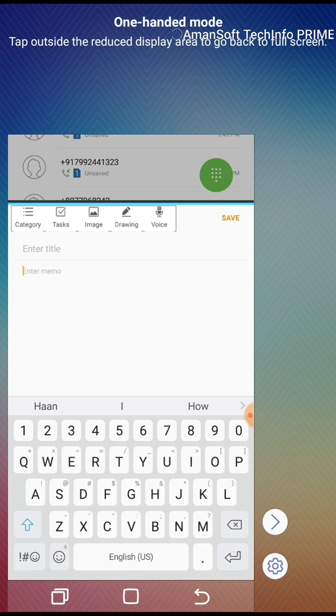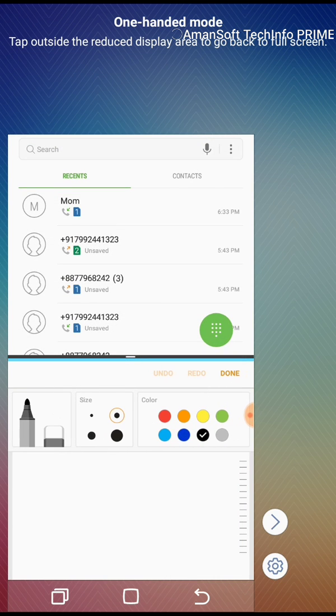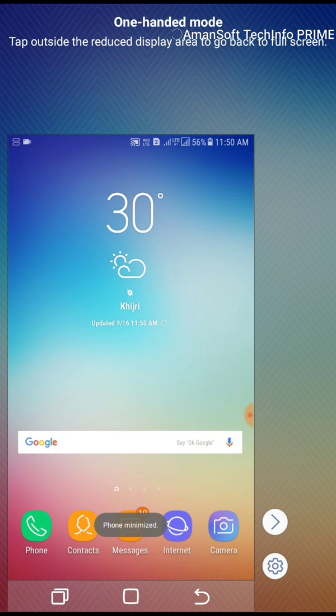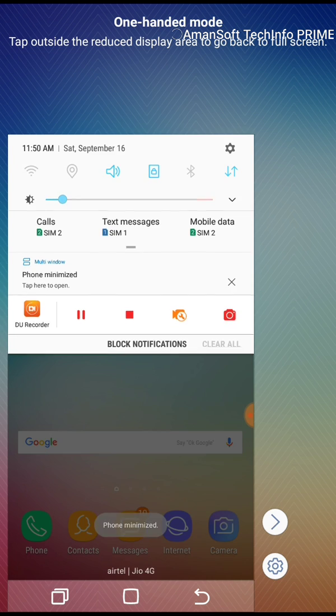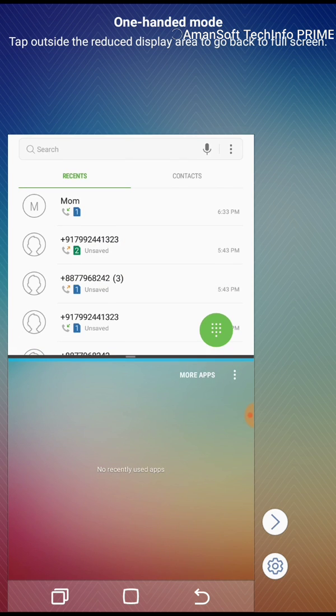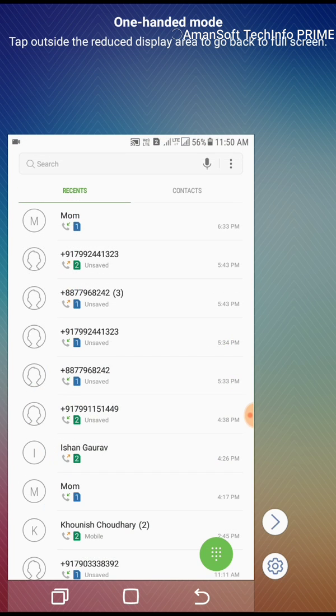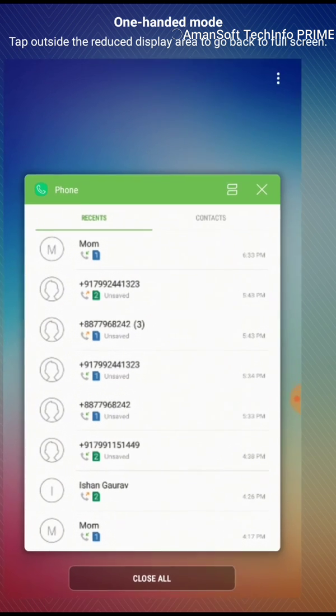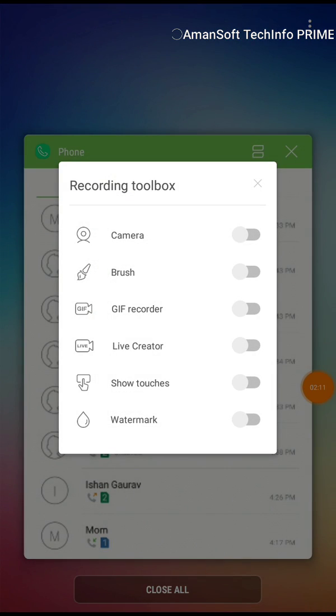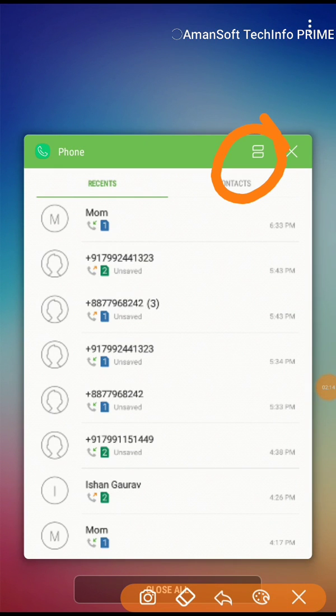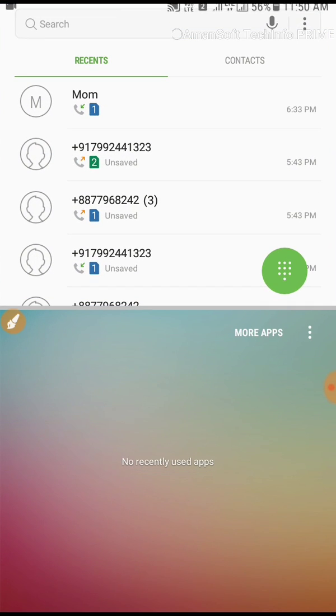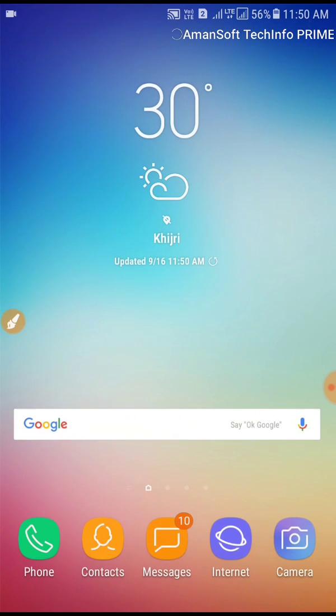The other way you can go to multi-window is, suppose you are using that, click on recent app button. You can see here the icon over there, this one right? So you just need to press this one and go to multi-window. So this was how you go to multi-window, and not only this.